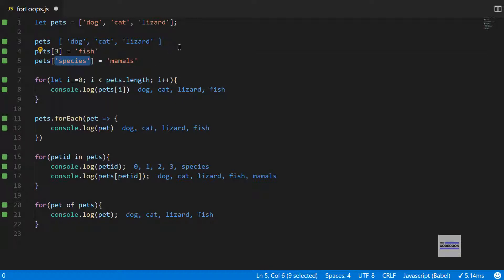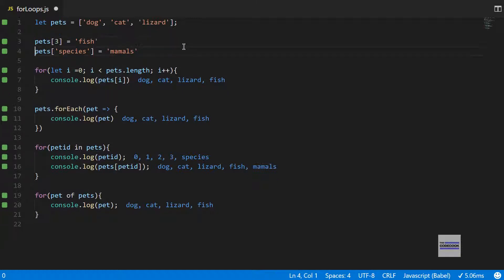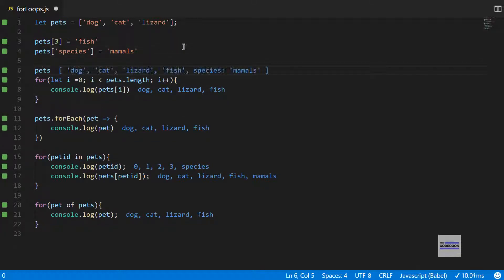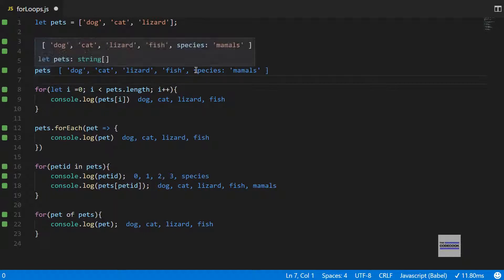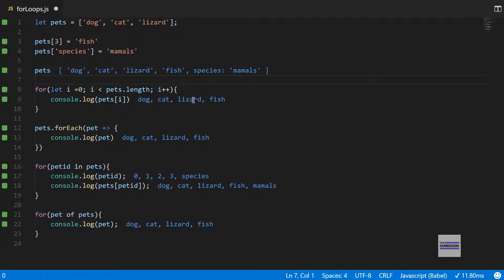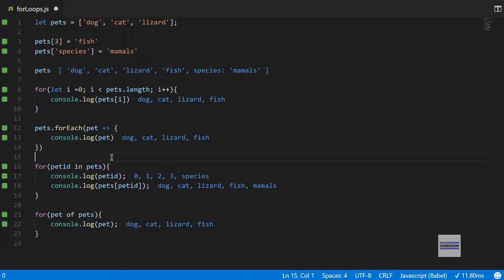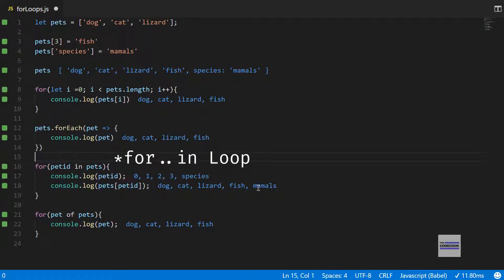Actually, the forEach loop is expected to work only with arrays. This thing is declaring an object here, so this won't work with the forEach array. If we just output it here, you can see that it has a key which is not an integer, so that's why it's not coming up in here.